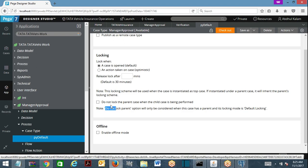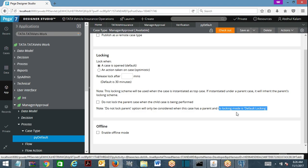One more point: 'Do not lock parent case when the child case is being performed' will work only for the default locking mechanism — it is not applicable for optimistic locking. The 'Do not lock parent' option is considered only when the case has a parent case and its locking mode is default locking. If it is optimistic locking, this option is not applicable at all.